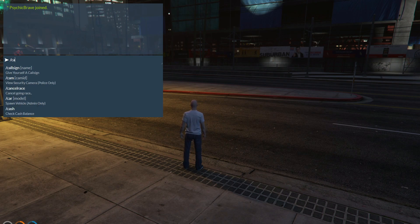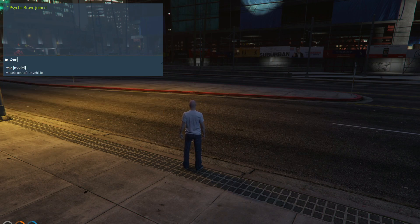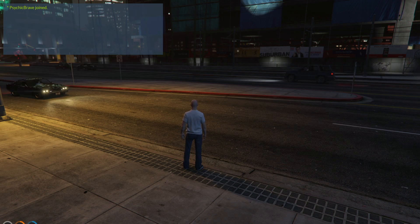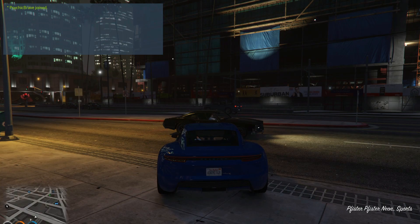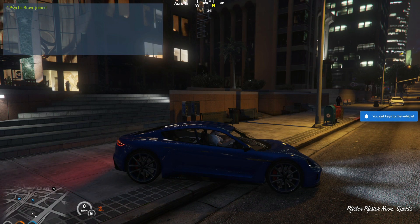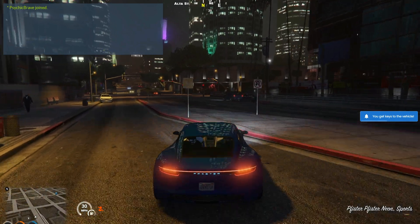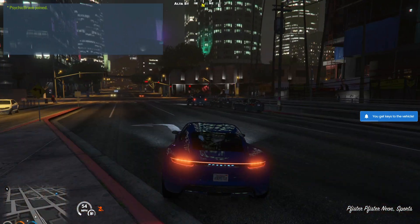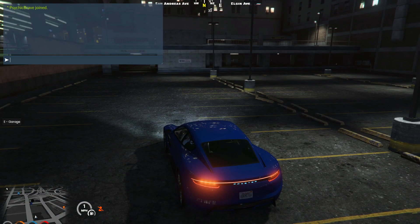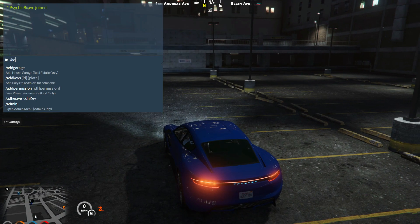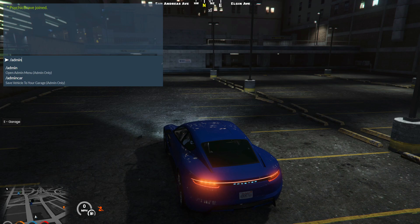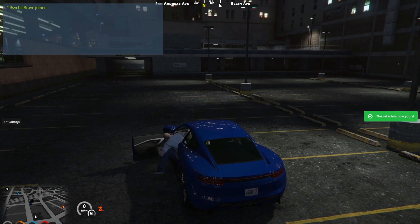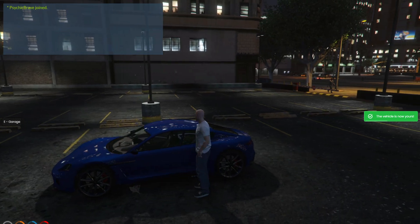Need a snazzy car instantly? Open the chat, type slash car, and specify a model name. I'm a fan of the neon, so let's roll with that. What's next? Making this sleek ride officially yours. Drive it to a garage, open the chat, type slash admin car, and voila! It's your personal vehicle now. Don't forget to save it, and you can retrieve it at any time.